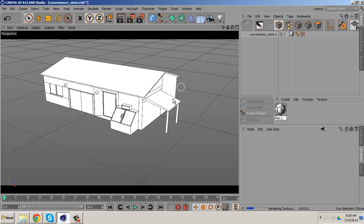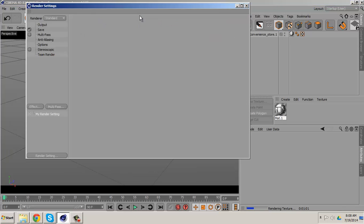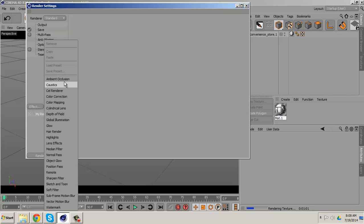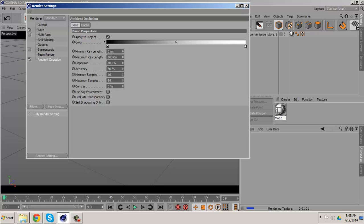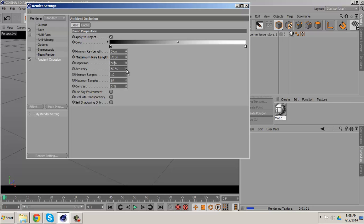First thing first, we want to go to our render settings and we want to go to the effect ambient occlusion. The maximum ray length we want to set to 70. Emission should be above 50 and obviously should be 100. I'm just going to turn this up like 60 black, there you go.